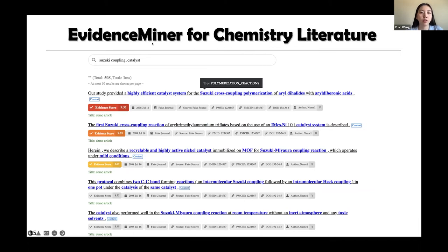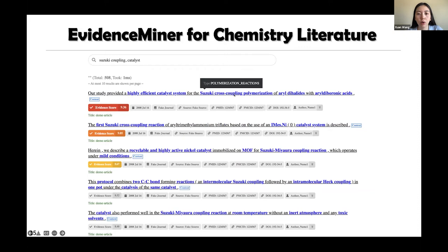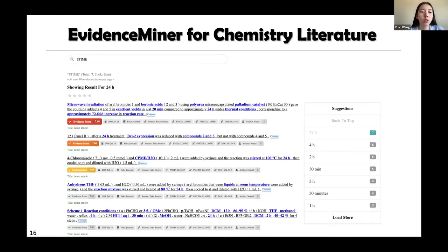Evidence Miner is built without requiring domain expert annotation, based on distantly supervised entity recognition, open relation extraction, and unsupervised sentence retrieval methods, making it easy to adapt to different domains. In the chemistry domain, people can input queries like 'Suzuki coupling' to find related catalysts. The system returns top-ranked sentences such as 'Suzuki cross-coupling polymerization with a highly effective catalyst system.' It also supports type-based or relation pattern-based search — for example, searching for 'time' or 'temperature' type entities finds all time entities most frequently discussed in Suzuki coupling-related papers along with the concrete sentences.